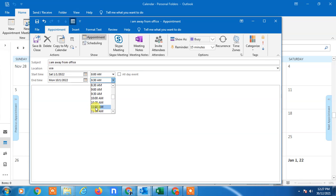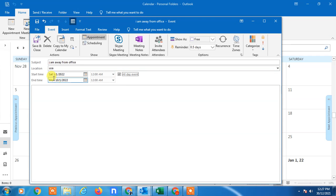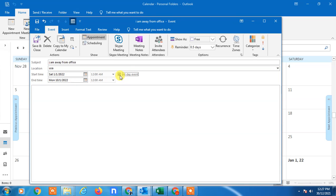Now if you select all day event, it means from 1st to 10th you are all day busy or you are all day on vacation. So you can select this, otherwise just untick it.